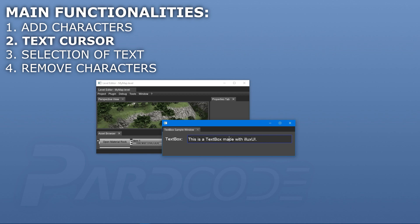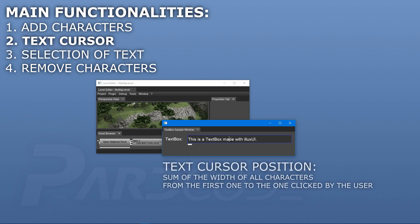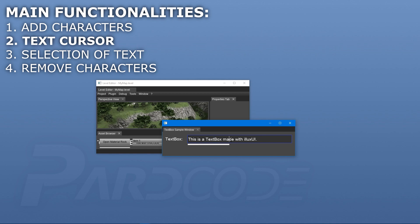This can be done by computing the length of a portion of the text that goes from the first character of the text to the character clicked by the user. At this point, we have all the necessary information to place the text cursor.